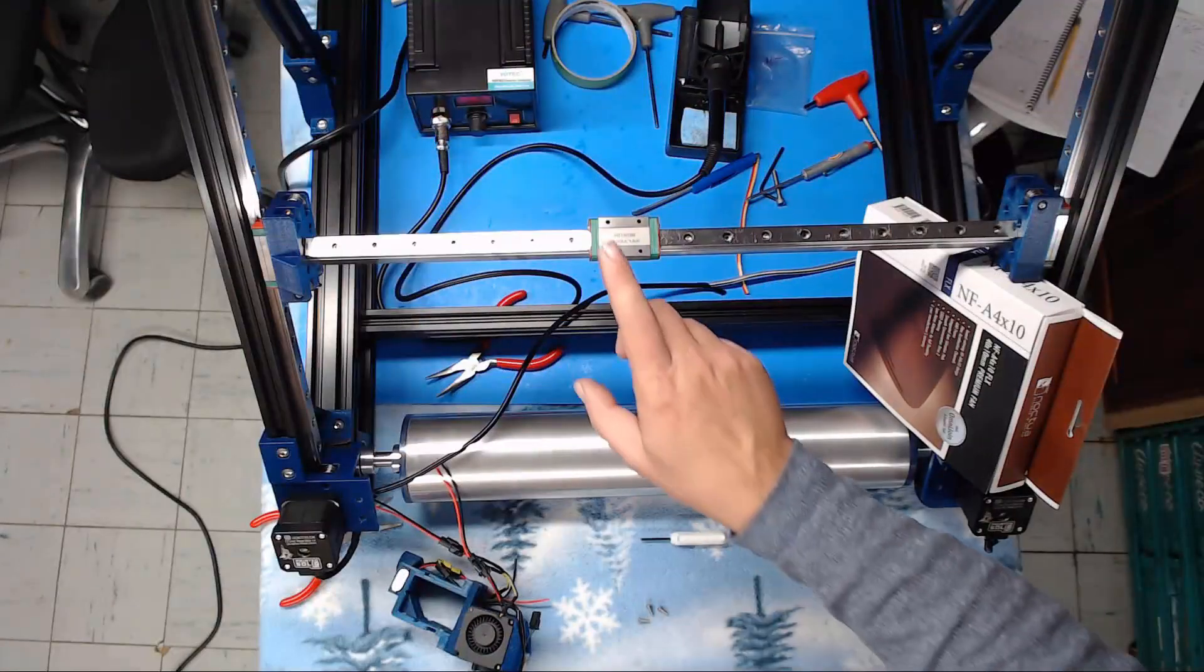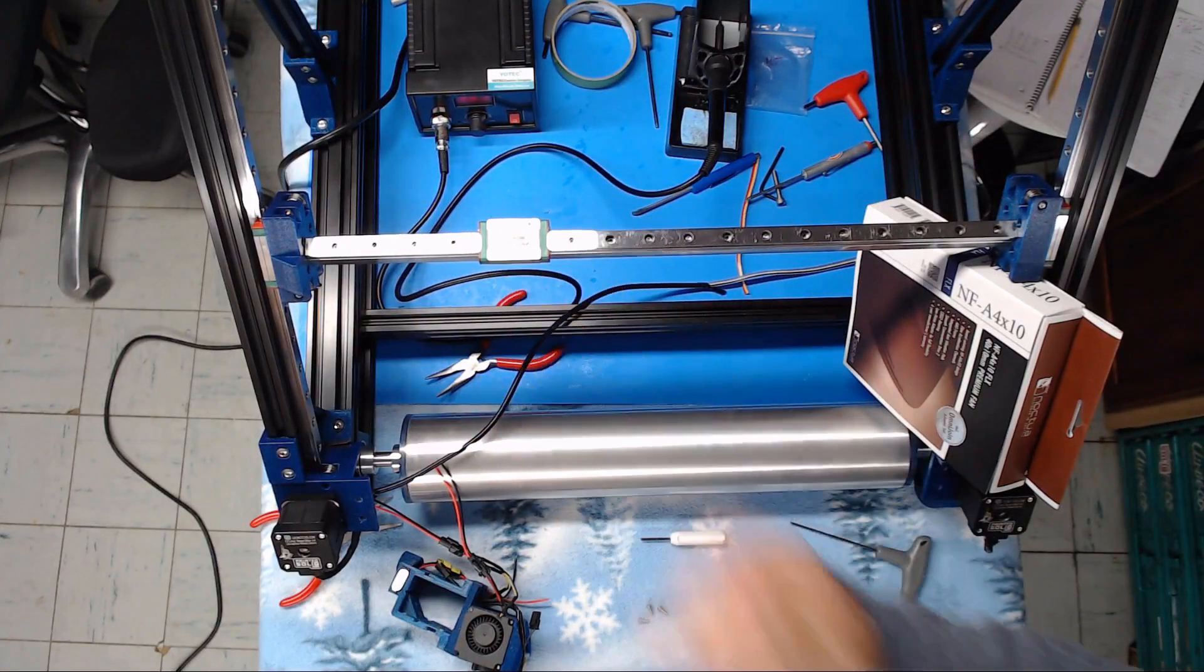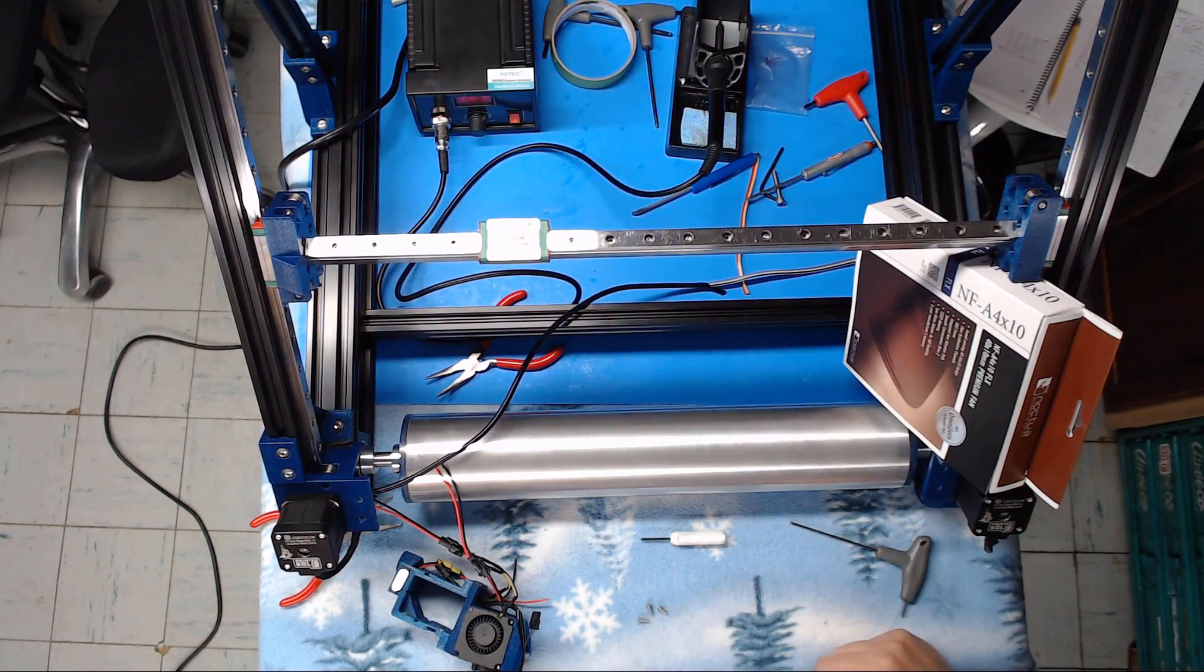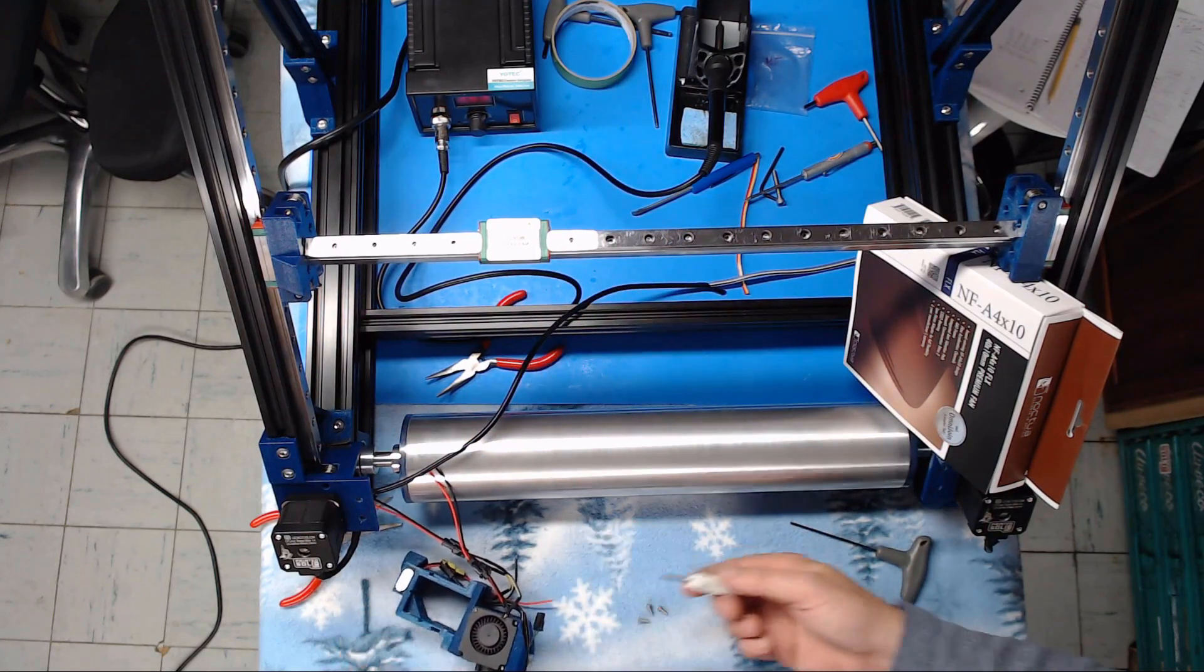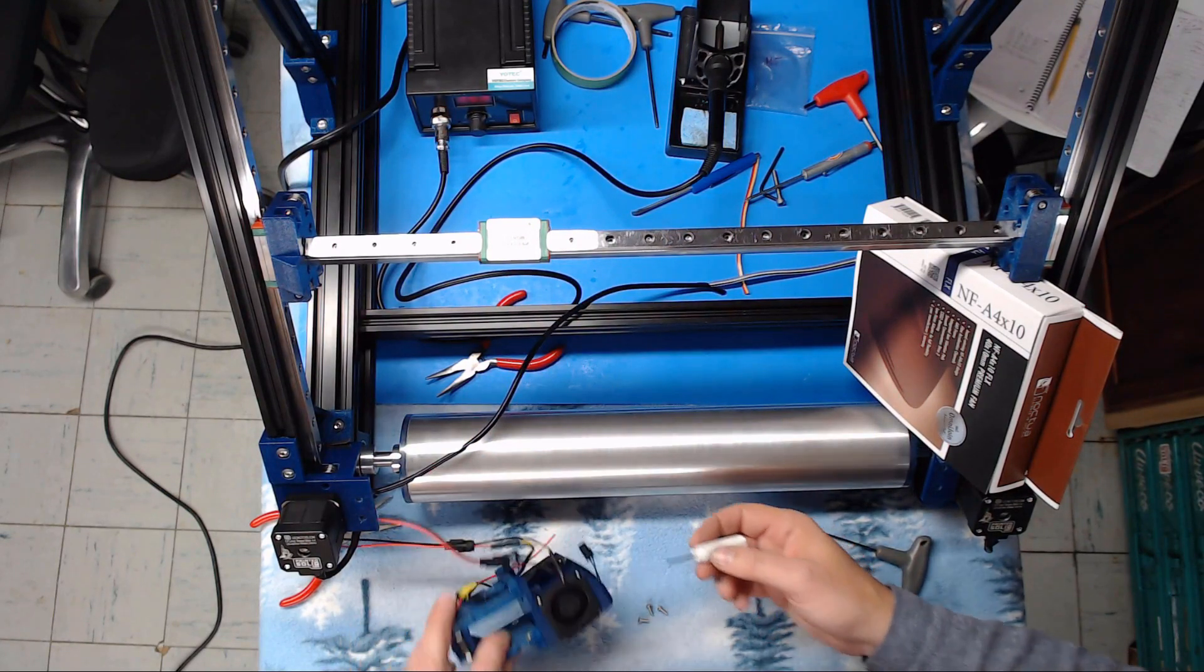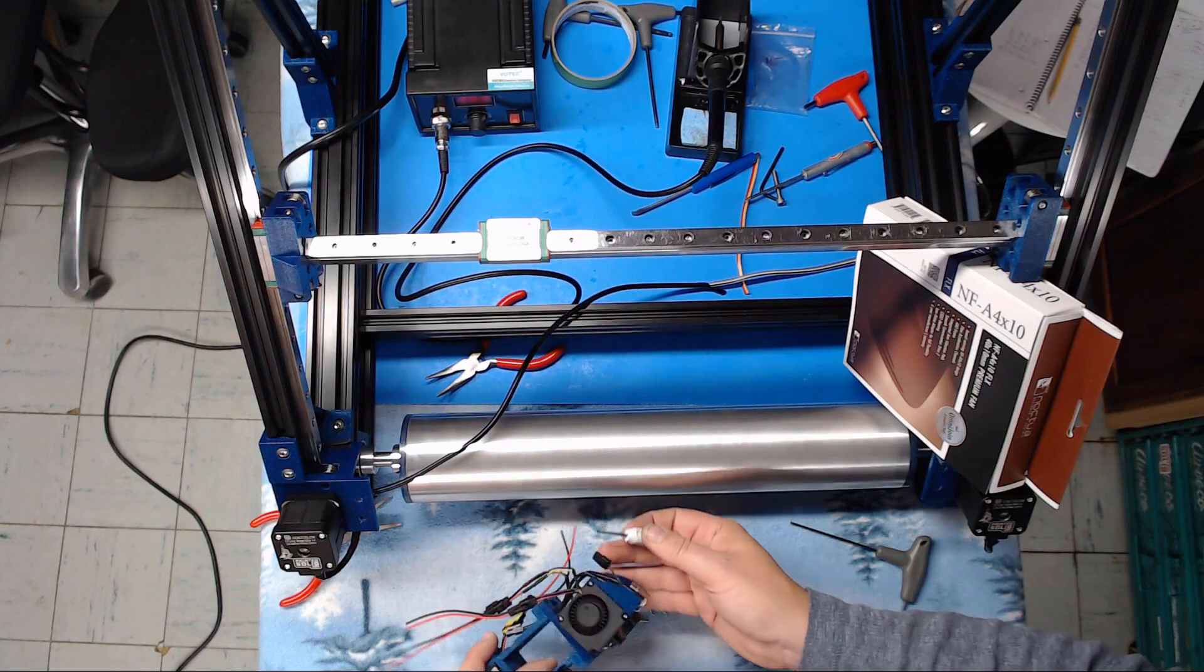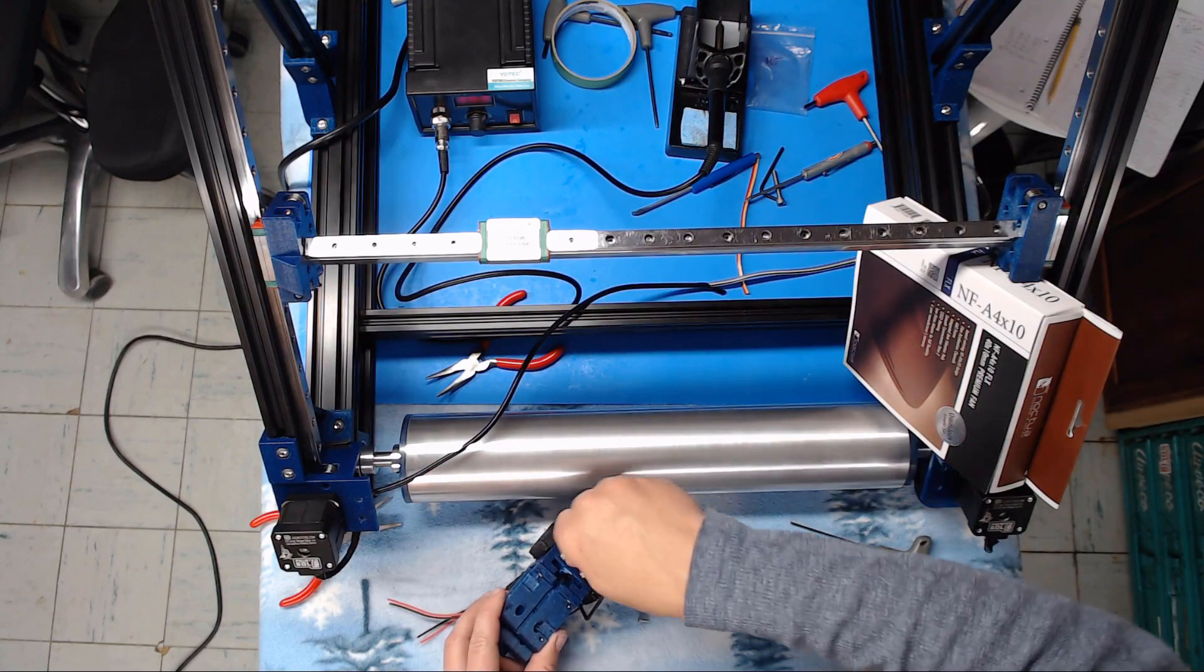All right so the next thing we need to do is put our hot end carriage onto our printer. Unfortunately we do have it all assembled at the moment from pre-wiring it so I'm going to go ahead and disassemble it.